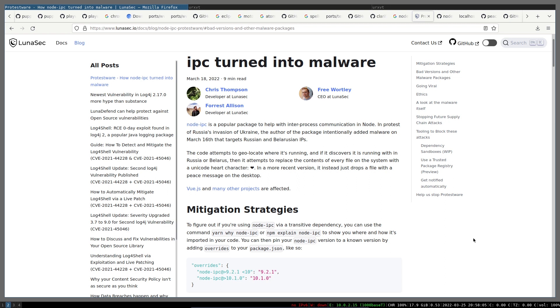Let's have a look at the node-ipc malware and see how it works on OpenBSD. For those who don't know by now what node-ipc is, it's an interprocess communication library used in Node.js. The author decided to turn it into malware due to what's going on between Russia and Ukraine.